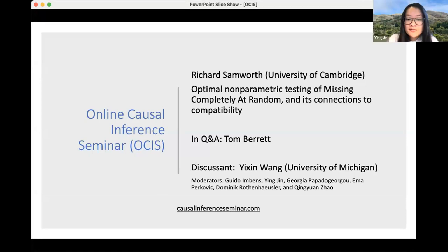Thank you, Dominic. Please use the Q&A to submit your questions — it's at the bottom of the Zoom window. Please submit questions through the Q&A for us to better track them. We encourage you to submit questions immediately as you have them. Richard will answer them at some pauses or at the end of the talk. Without further ado, please feel free to take over, Richard.